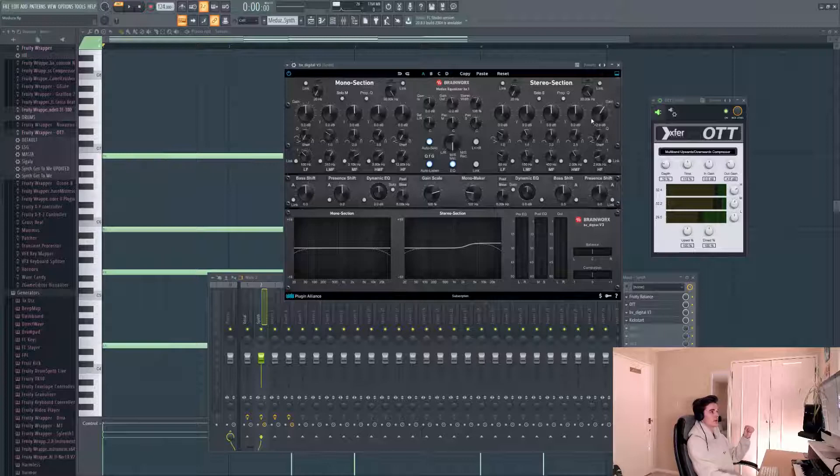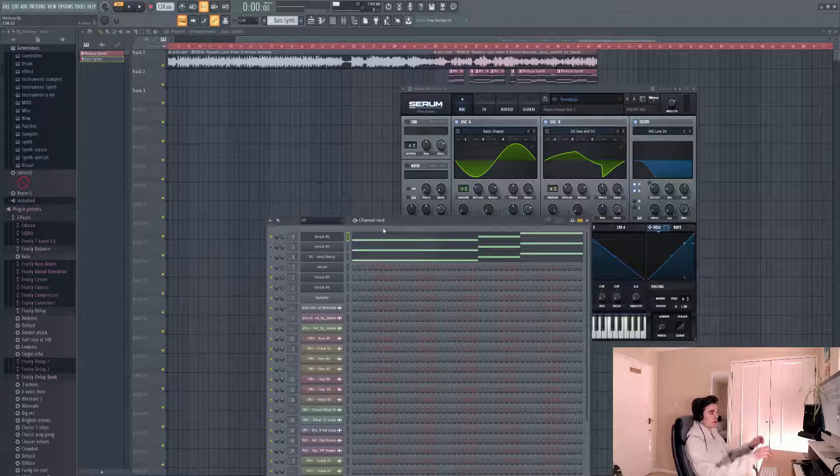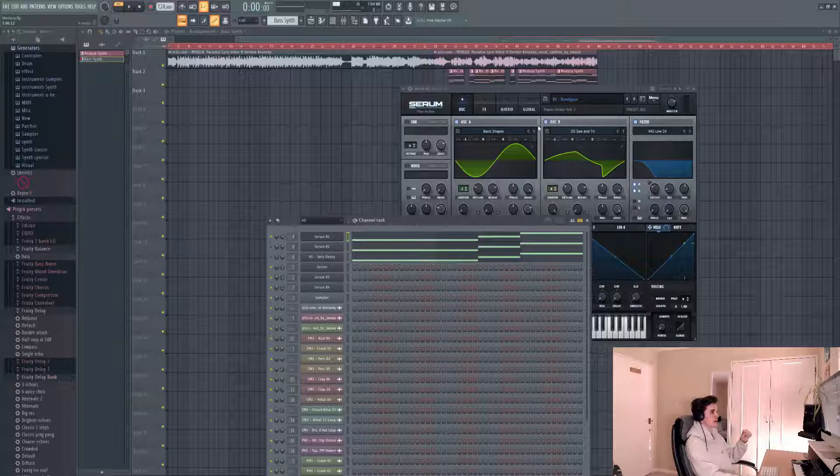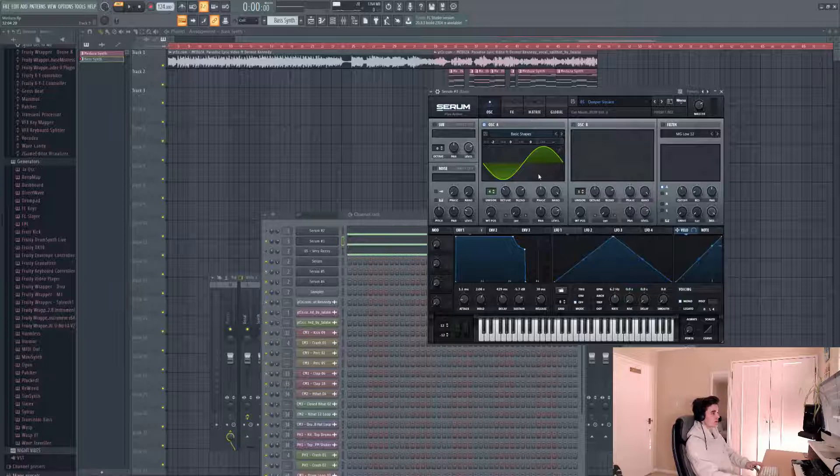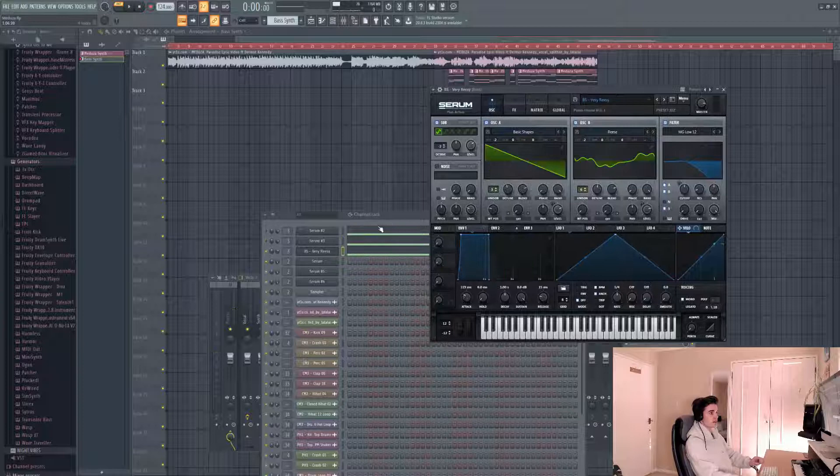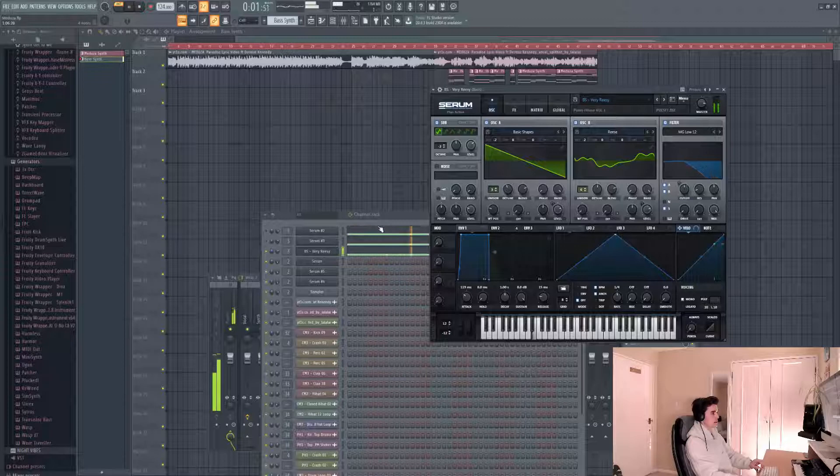Moving on to the bass, I've got the lower octave of the chord progression. The first preset is from Piano House Vol. 1 called Budgoyz. The second preset is more of a subby sound from Car Music Vol. 2. The final layer is a Rees-type sound from Piano House Vol. 1, covering the top end and giving a bit more grit.